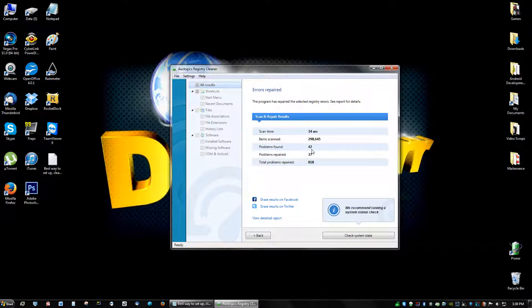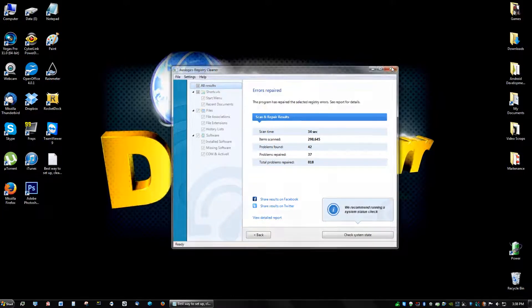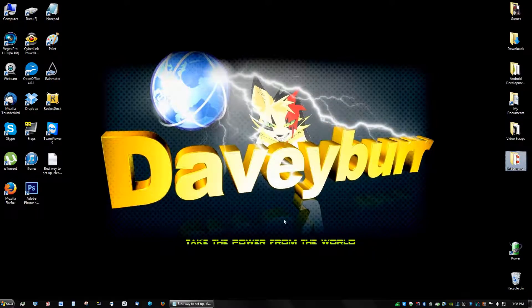For some reason it can't repair all the errors, but that's okay. It repairs most of them. So you can just click X, and that is it for the cleaners.